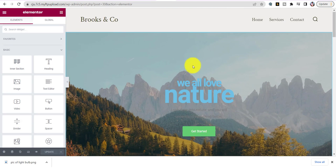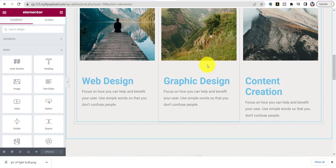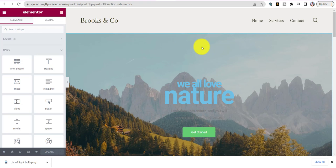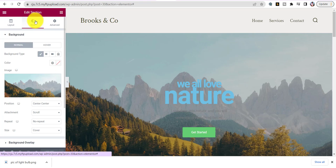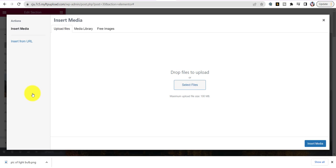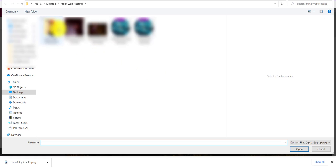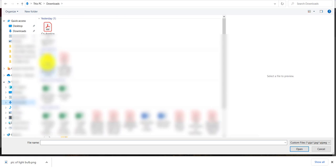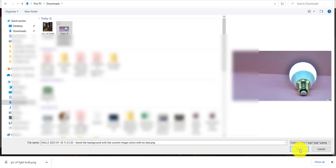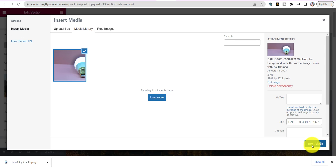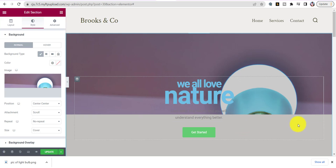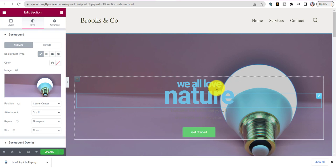There you go — this is the hero unit, the picture area, and these are our three featured sections. To add your image, hover over the section, hit Edit Section, go to Style, click on the image, upload our own image from the desktop, choose the light bulb picture we created earlier, and click Insert Media. There's our picture inserted into the website.